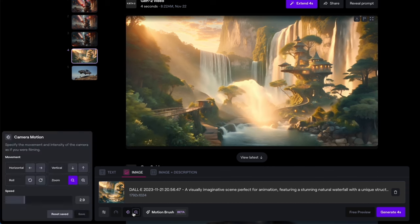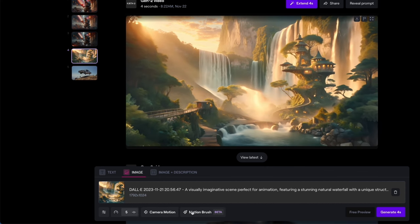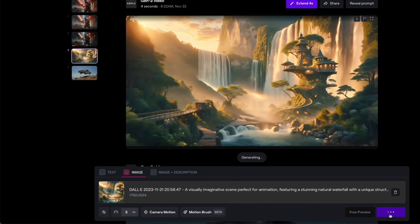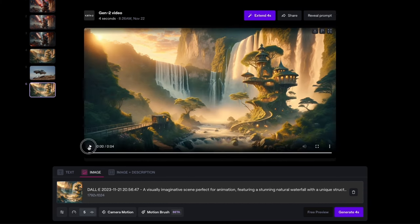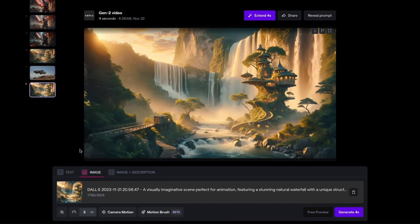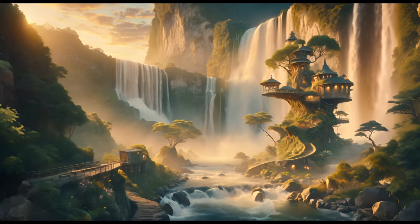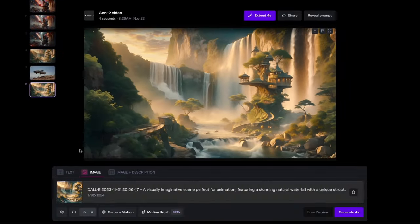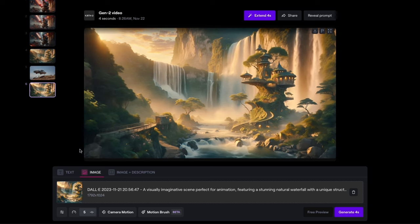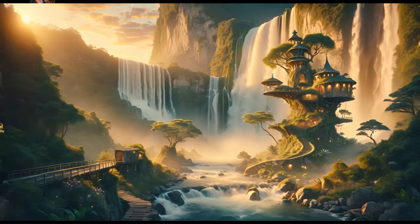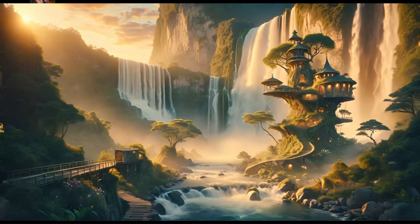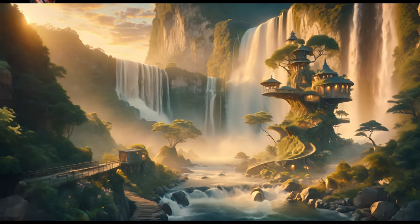Just out of curiosity, let's not do the Motion Brush — no camera movement, same image. Let's see how it compares. This is the one with no motion brush — God, that's actually a pretty awesome shot too. I actually like that one better if I'm being totally honest. Amazing, Runway. Maybe you don't always need Motion Brush. Maybe you can just stick with regular image-to-video first and then use Motion Brush if you need it.